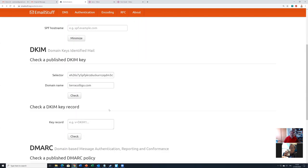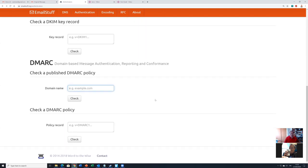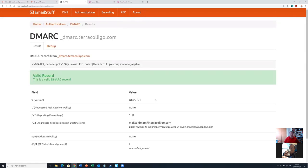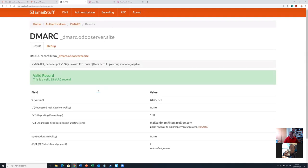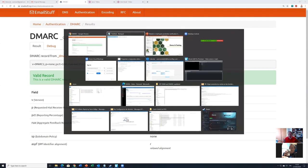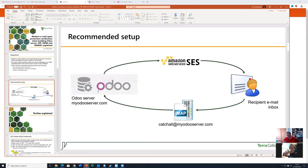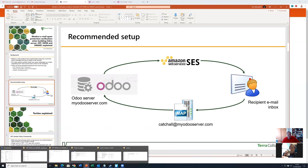Other checks include the DMARC policy. Let's check our own DMARC policy. We can see that the DMARC policy is set up correctly. We can see this for other servers as well, and here we can confirm it is done correctly. Now that we have verified all of these, we want to see how this is done in Amazon. Remember that we have this configuration where we have the Odoo server and we're using Amazon Simple Email Service to send these emails.